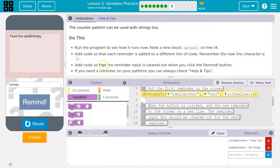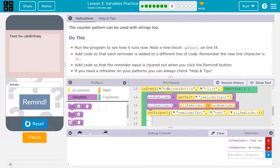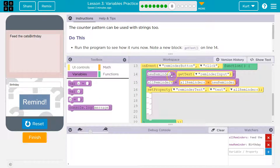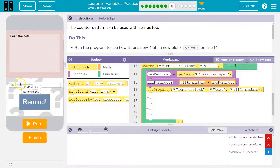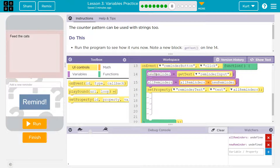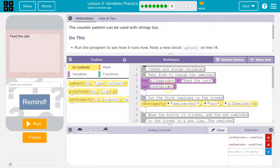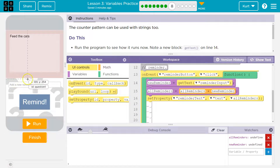We need to add code so that the reminder input is cleared out if you click the remind button. So when I click the remind button, new reminder gets text from remind. If we forget what that is, it grabs the text from whatever's called remind — right here, the remind input. It's going to grab that text and assign it to our new remind variable, which is declared up here. So now that text is equal to new remind.